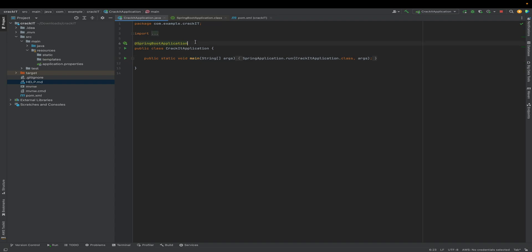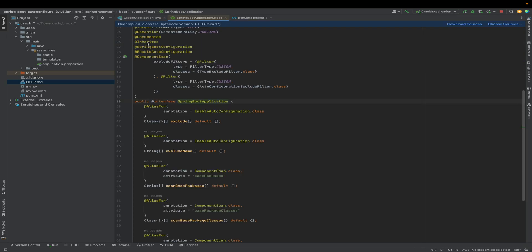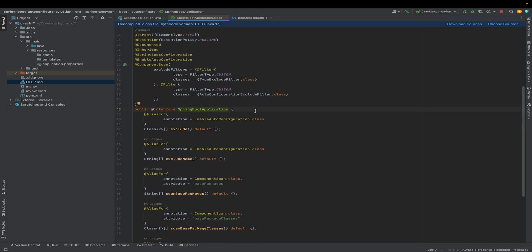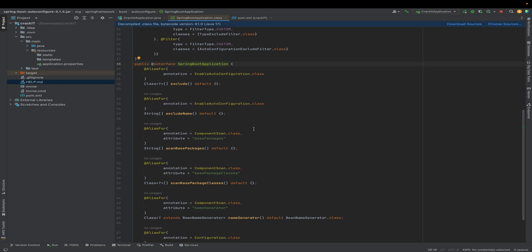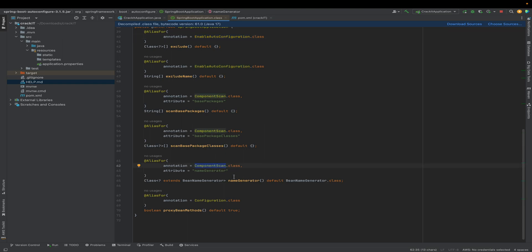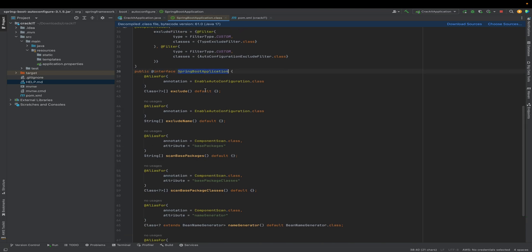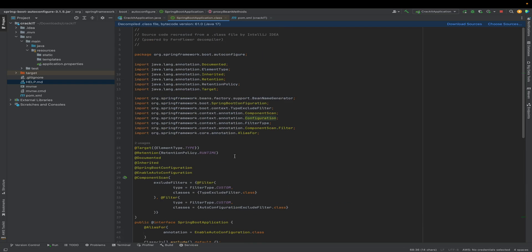If we look here, we have @SpringBootApplication in this main class. This is what we discussed — @SpringBootApplication marks the main class of this application. Let's go and see what is inside the @SpringBootApplication annotation. It includes three annotations as we just discussed: @EnableAutoConfiguration, @ComponentScan, and @Configuration. So @SpringBootApplication annotation is nothing but the combination of @EnableAutoConfiguration, @ComponentScan, and @Configuration.